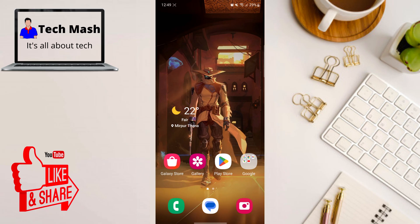So what exactly is Google Family Link? It's an app developed by Google that lets parents create a safe online environment for their children. With Family Link you can set digital ground rules, manage apps, and even track your child's device location.